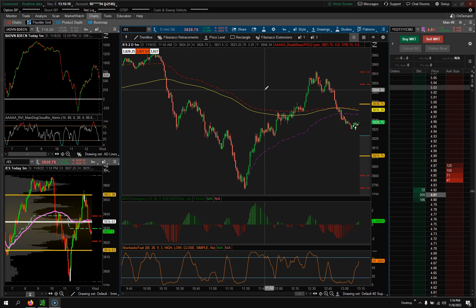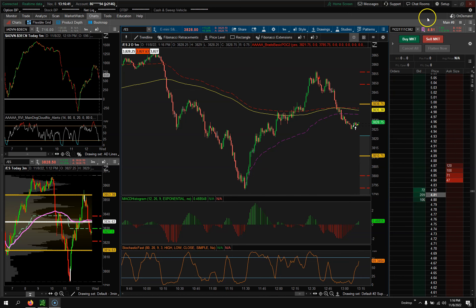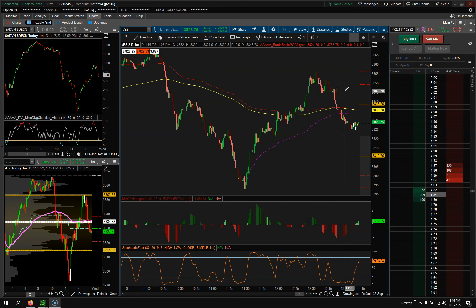Hey traders, Jason here with Day Trade Fearless. In this video we're going to talk about trading the S&P E-mini futures with Nasdaq, and also different ways you could do it with options. I'll go over all these different things and leave a link for this layout down below in the description in case you want to use it.